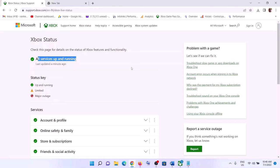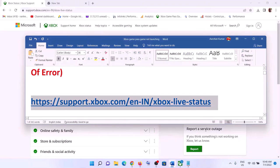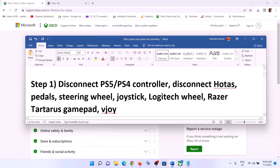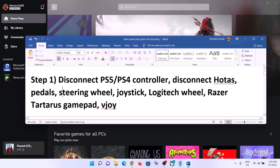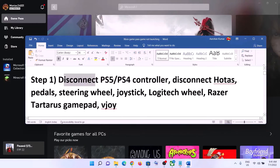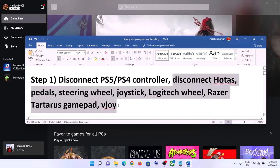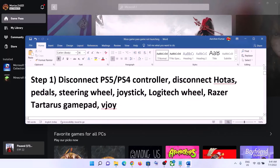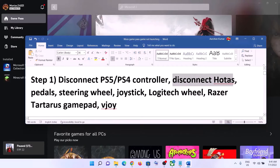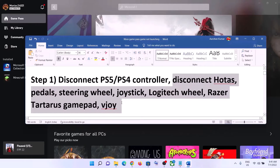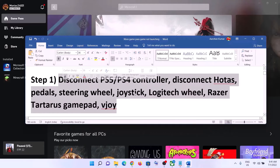If nothing is wrong from Microsoft's side, follow the rest of the steps. First, disconnect any PS5 or PS4 controllers connected to the computer and then launch the game — that should fix the problem. Also disconnect all external devices that you are not using, unplug them, and then launch the game.